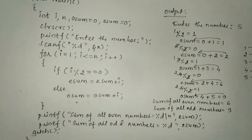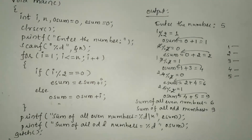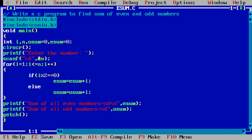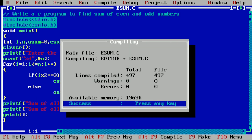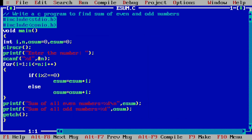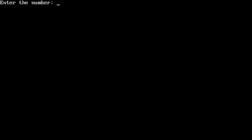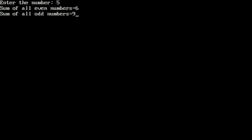Let us execute this program. I have already written it in Turbo C++ IDE. Compiling with Alt+F9 — it shows success, no syntax errors. Running with Ctrl+F9 — it asks the user to enter the number. I enter 5 and press Enter. The sum of all even numbers is 6 — between 1 and 5, even numbers are 2 and 4, giving 6. The sum of odd numbers is 9 — odd numbers 1, 3, 5 give 9. I hope you understood this program; please write 'understood' in the comment box. Thank you.